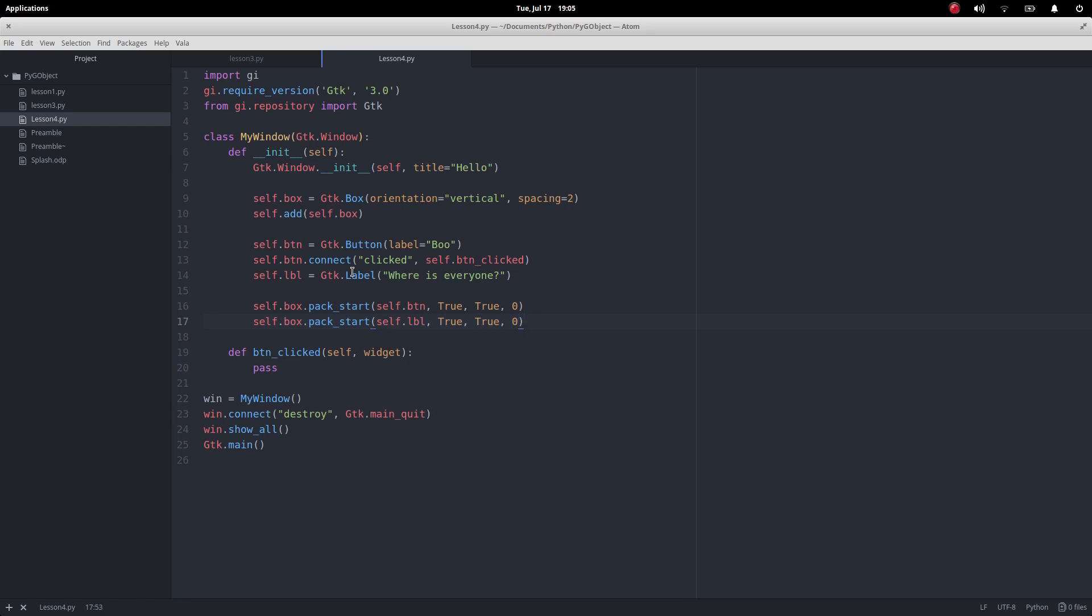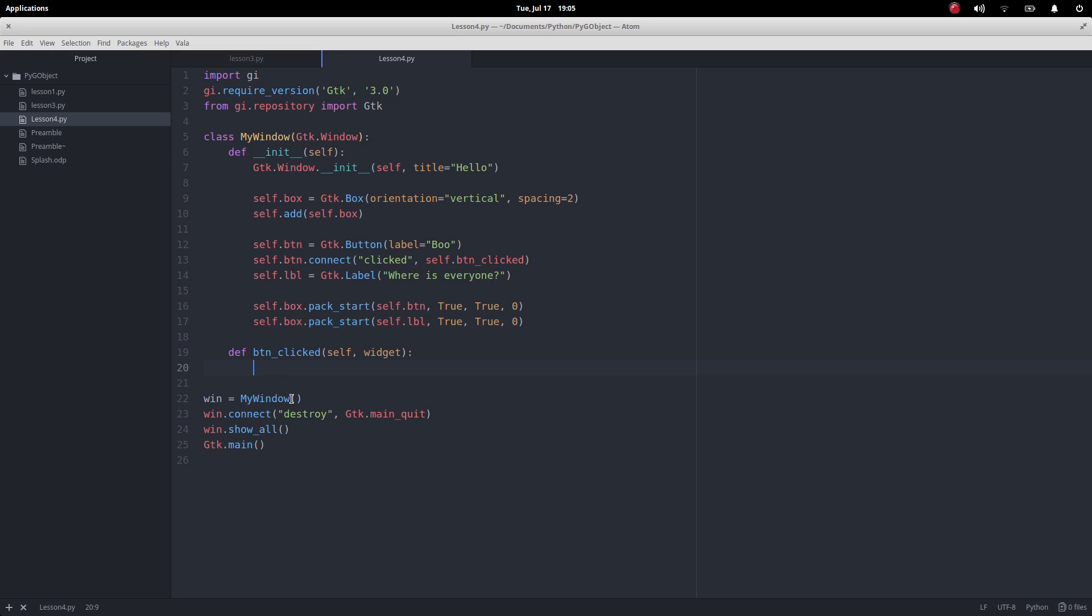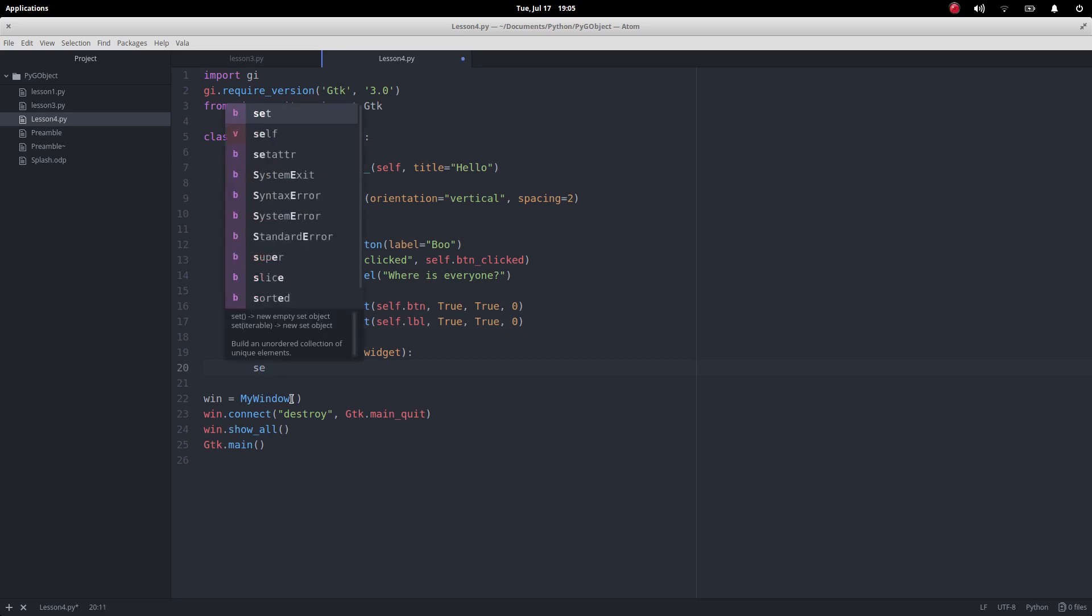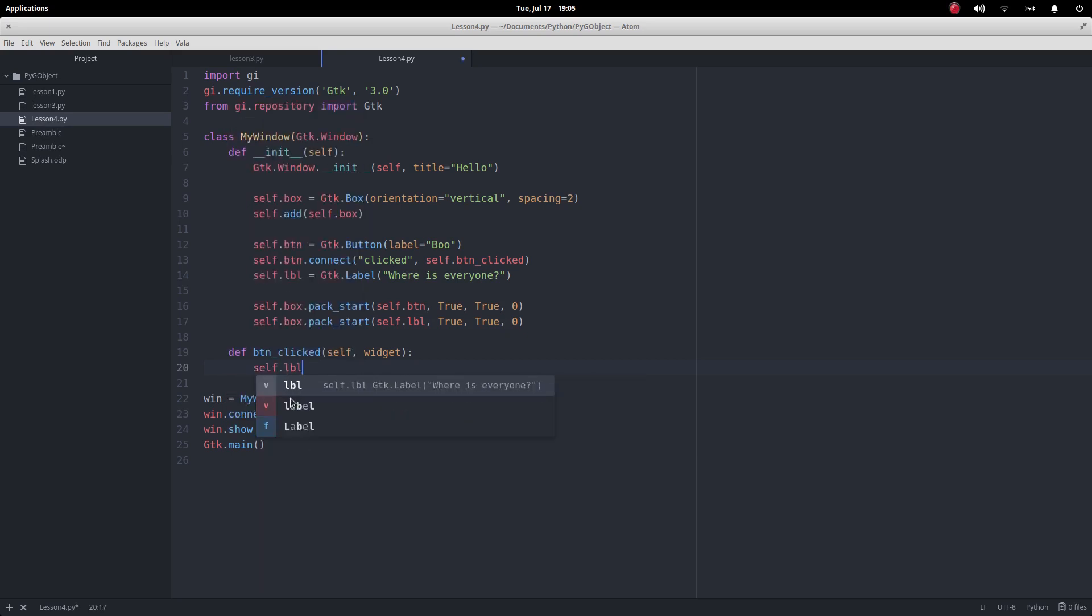So now we've got what to do when the button's clicked. Now previously what I've had to do is write into the console but this time what we're going to do is just going to change the text on the label.